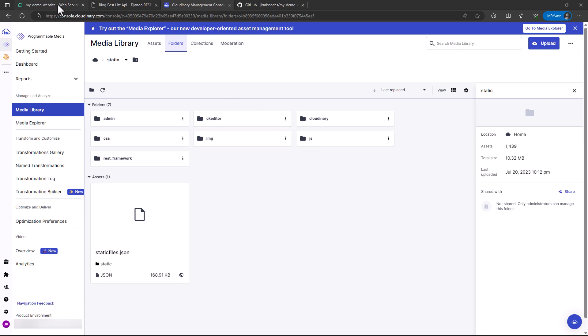We've been able to successfully deploy this application on Render. In the next tutorial, we will look at another service called Fly.io where you can also deploy your Django applications. Although its deployment is slightly different from Railway and Render, we are going to see that in our next tutorial.